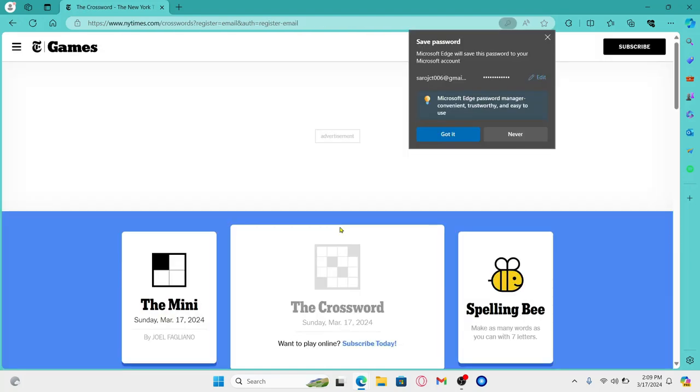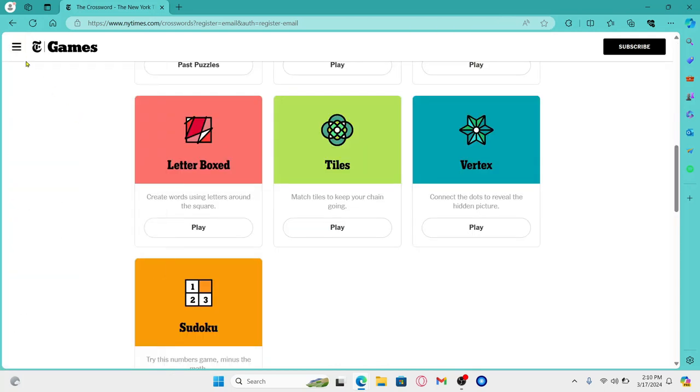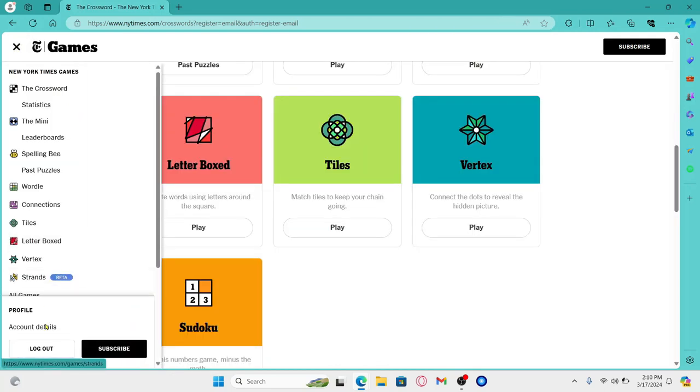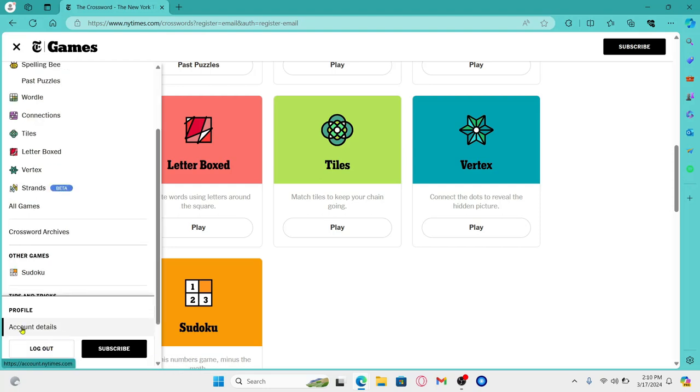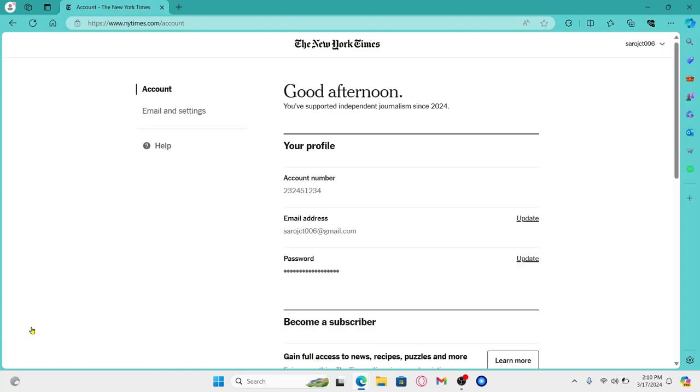If you wish to log out, you can simply click on the menu icon at the top left and you will find the logout option. And you can also edit your account details by clicking on account details. And there you have it, that is how easy it is to sign up and create a new account on the NYT Games website.